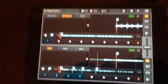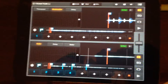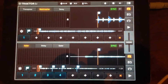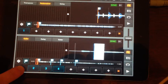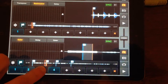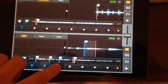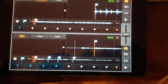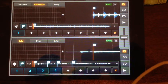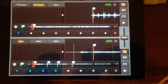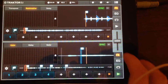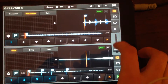First of all, if you want to scratch, you need some samples on deck A, like this. You can easily find them on the internet. But if you want to do some scratch, you need to cut this sound by crossfader.